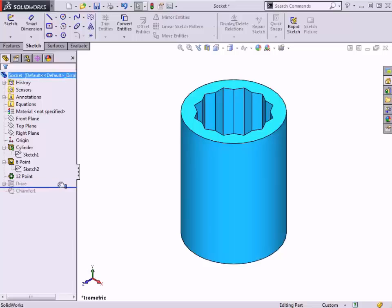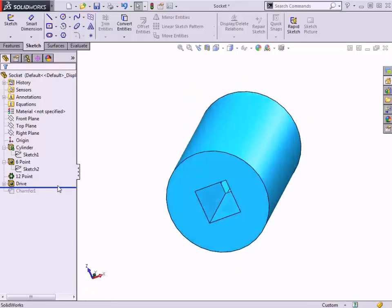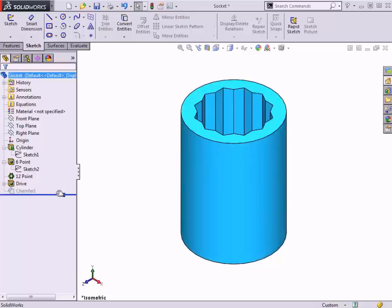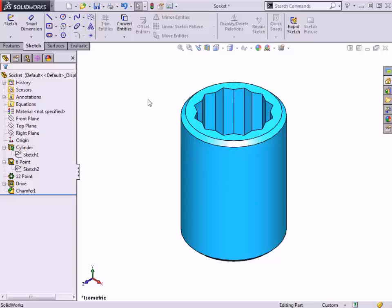Next, a cutout was added for the drive. And finally, a chamfer was added. Now that you have a better understanding about some of the features and design intent with this part, let's get started with creating a design table.